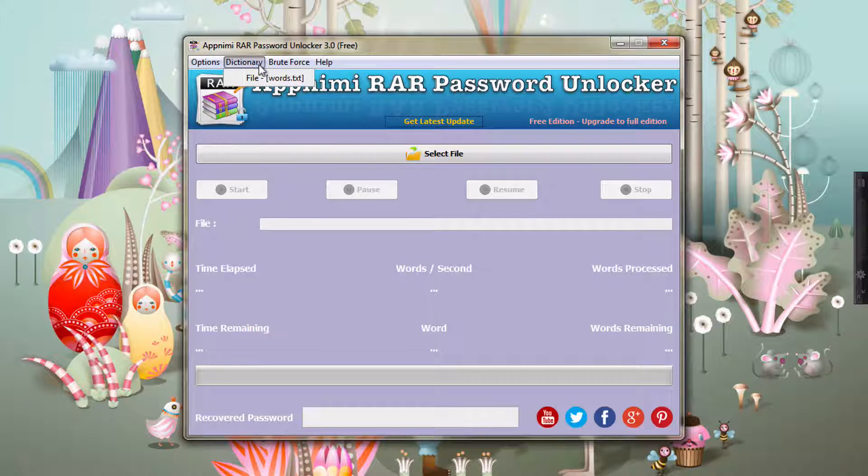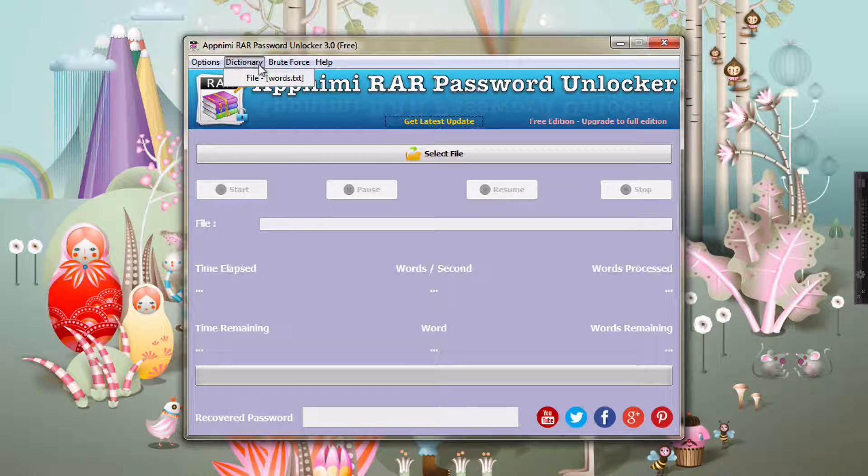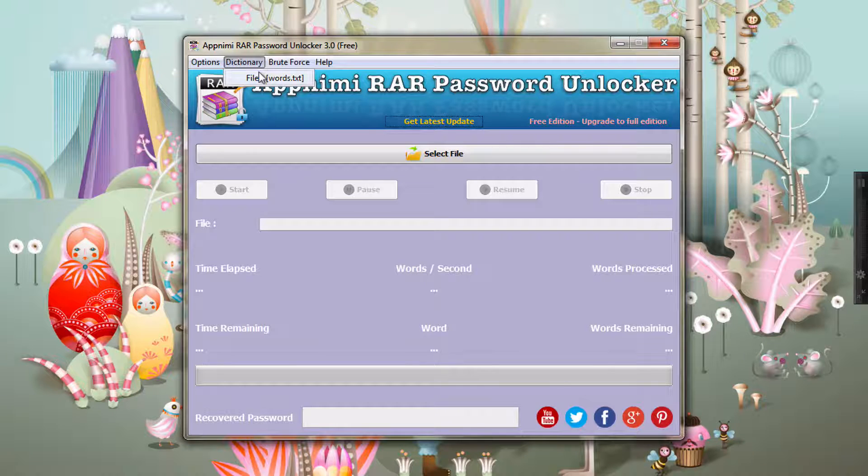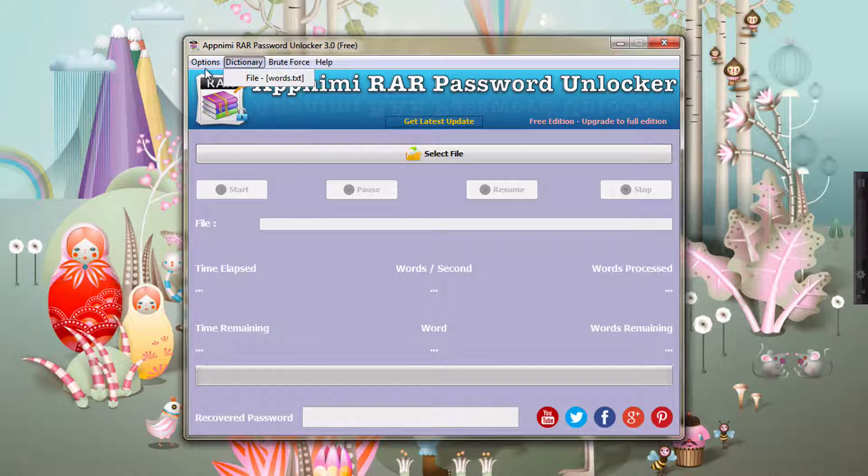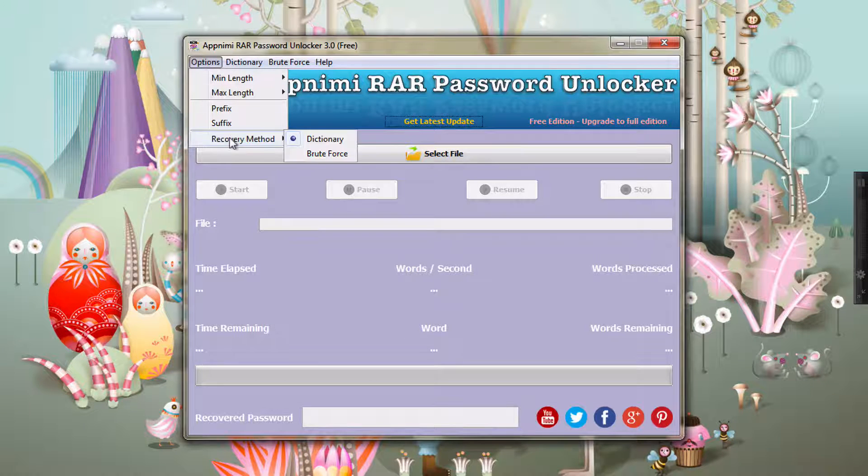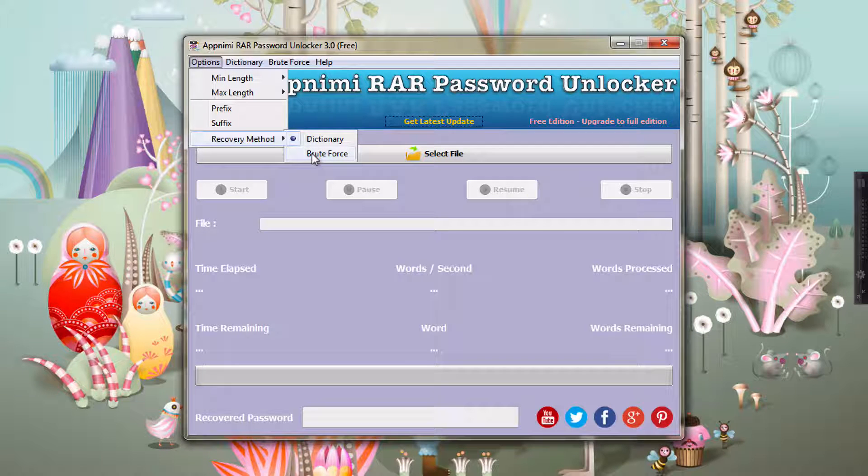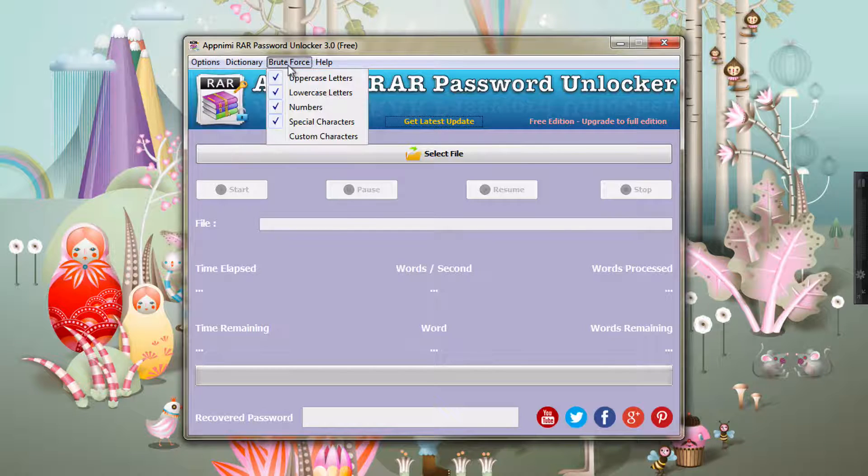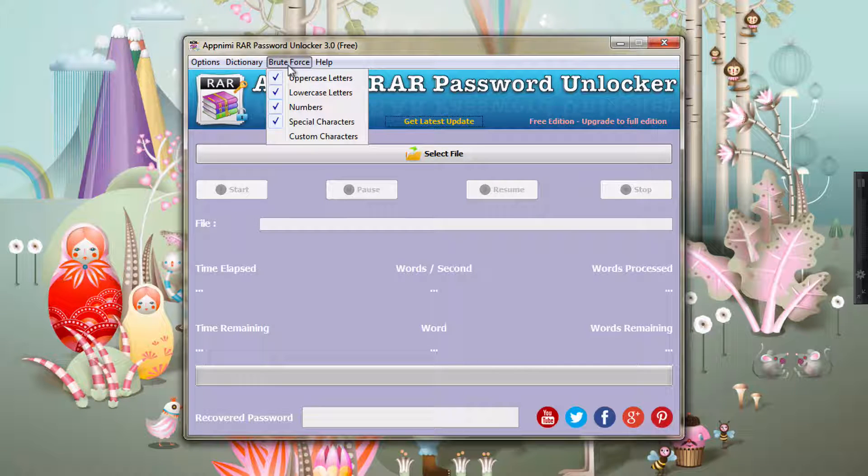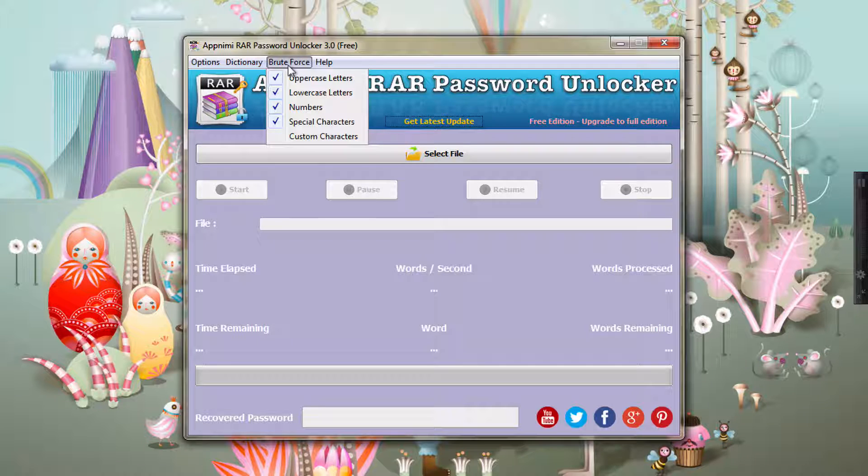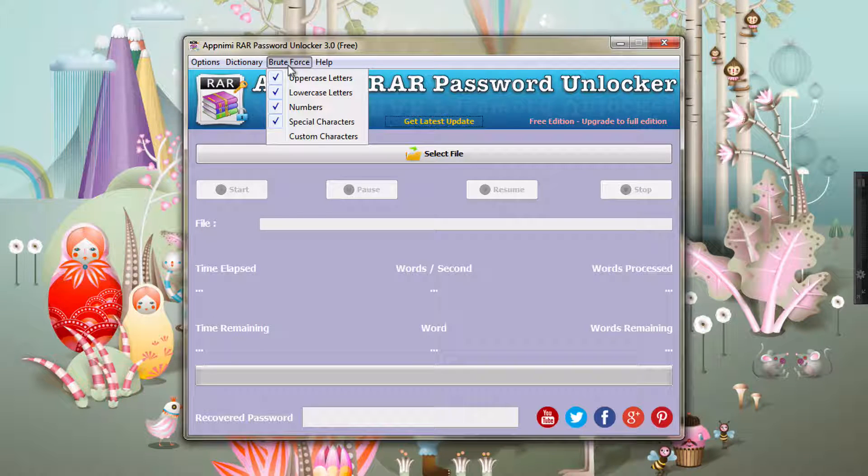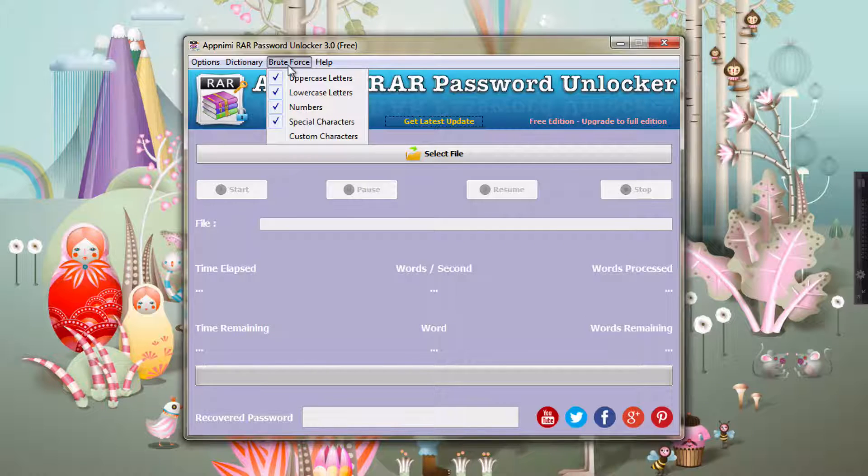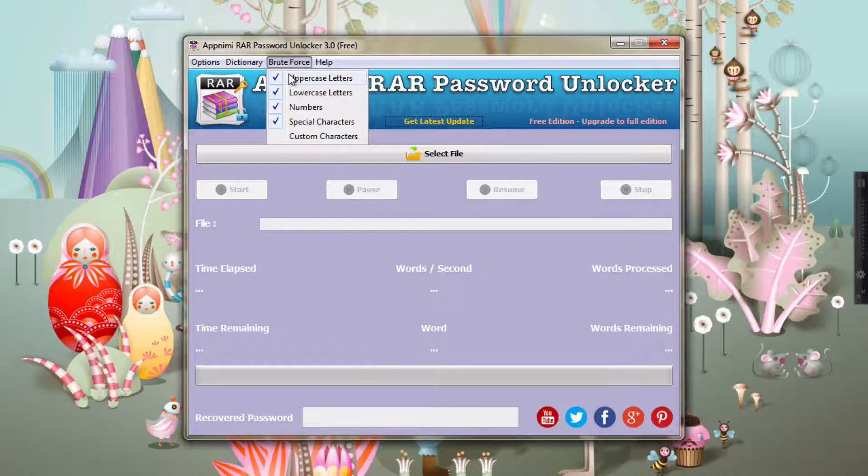There are several places where you can get the word list of recently used or commonly used passwords. Now coming down to the second option, which is brute force, which is the most common way of recovering the lost password. For the brute force option, basically the app generates different combinations of characters to recover your lost password.